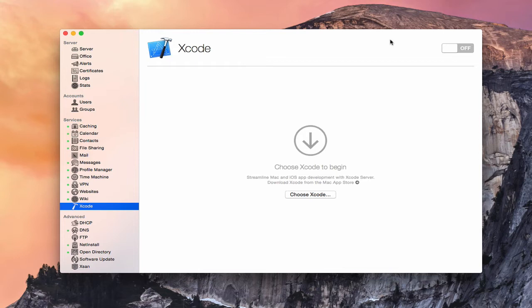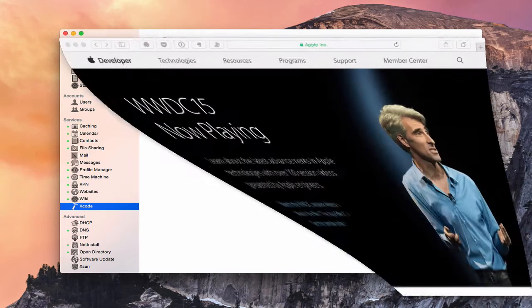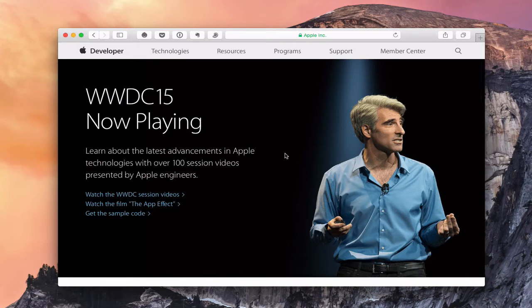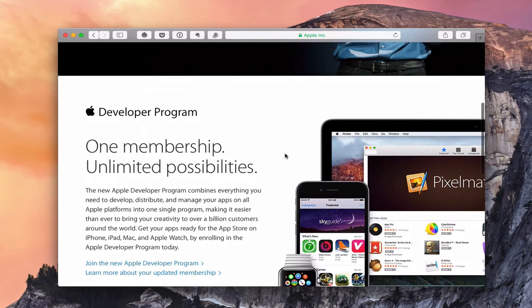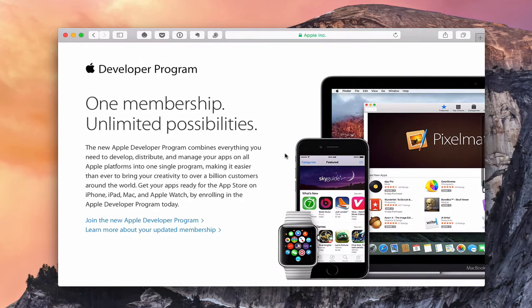So this is the Xcode service here. In order to use all of the features of the Xcode Server, you really need to have a developer account. So if you go over to Apple's website at developer.apple.com, here you have some information on the development program. Membership in the developer program costs $99 a year.